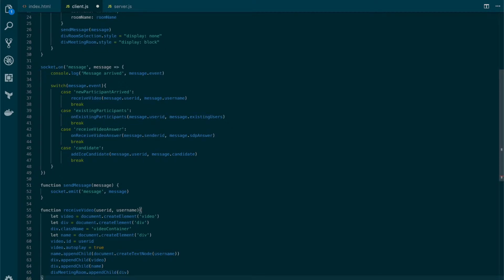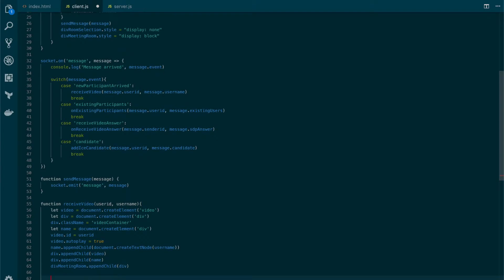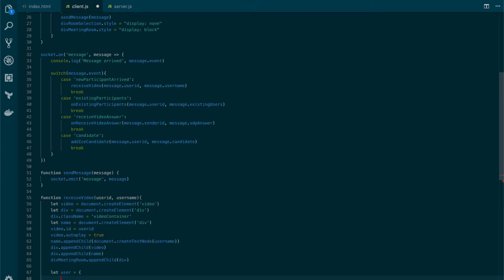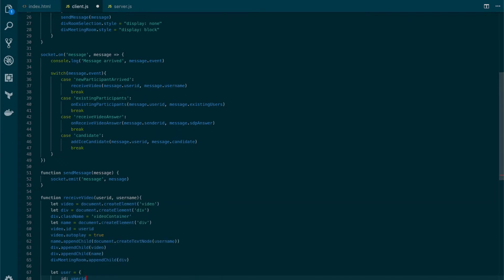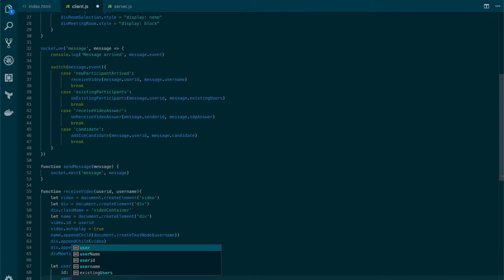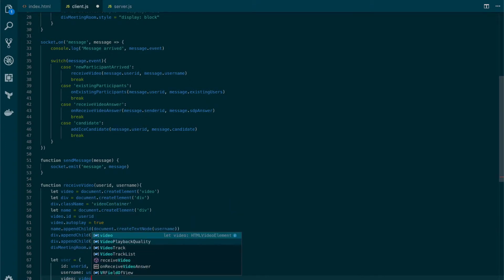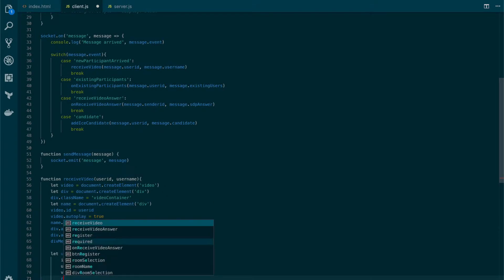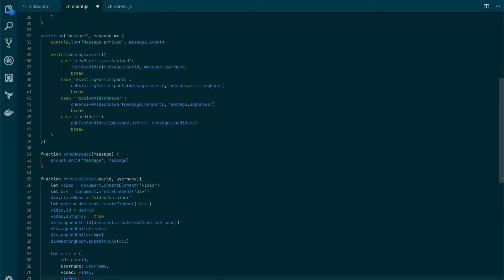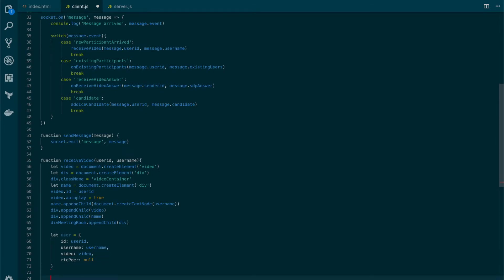Now let's store some information about the user. Let's create a user variable in which we will store the id, also the username, and also store the video element. We also create a new element here called an RTC peer — we will talk about this in a second. For now let's set it with a null value. Also, let's add this user to the list of participants.